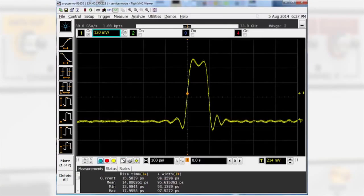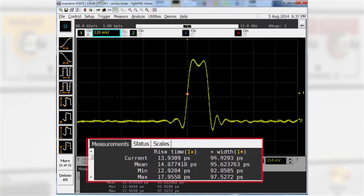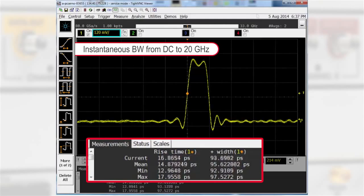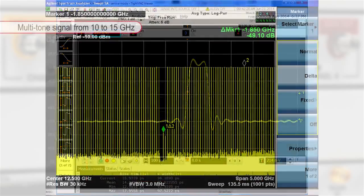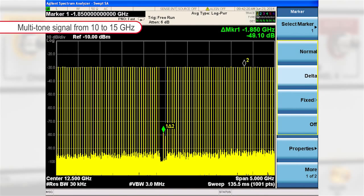If we look at wideband radar and communications, we can take wideband to the extreme. The M8195A provides an instantaneous bandwidth from DC to 20 gigahertz. A key benefit is the capability to do fast frequency hopping within 100 picoseconds from DC to Ku band. Ultra wideband wireless signals with any modulation scheme can be generated directly at carrier frequencies up to 20 gigahertz. In many cases, this saves an additional upconversion stage.